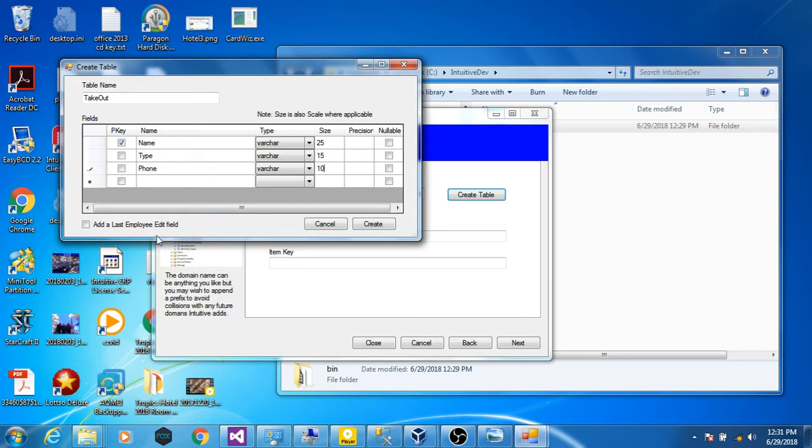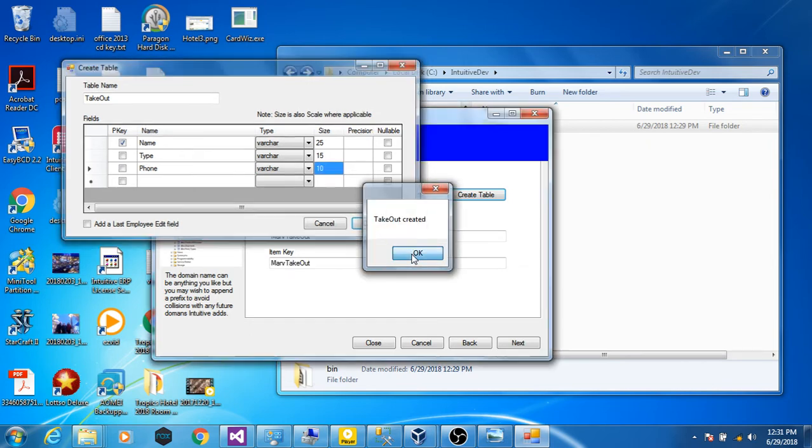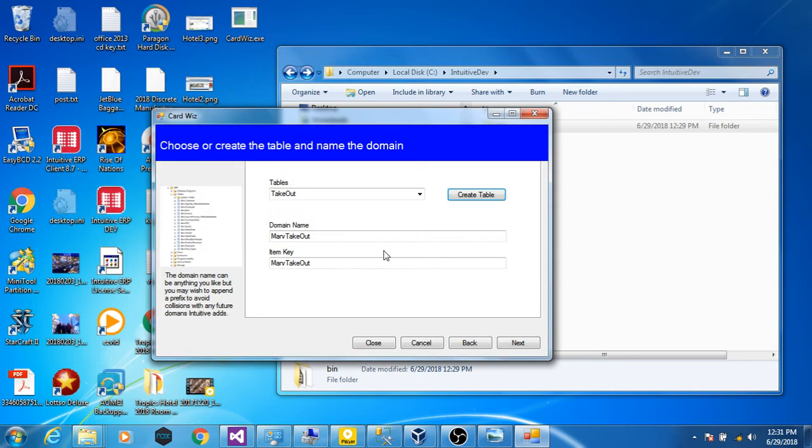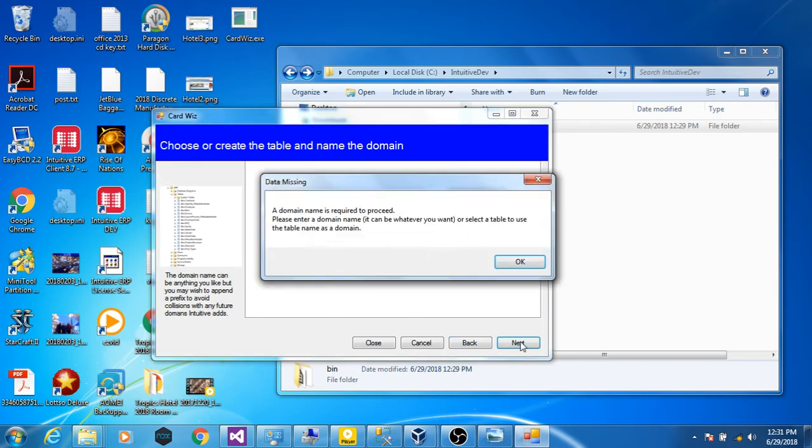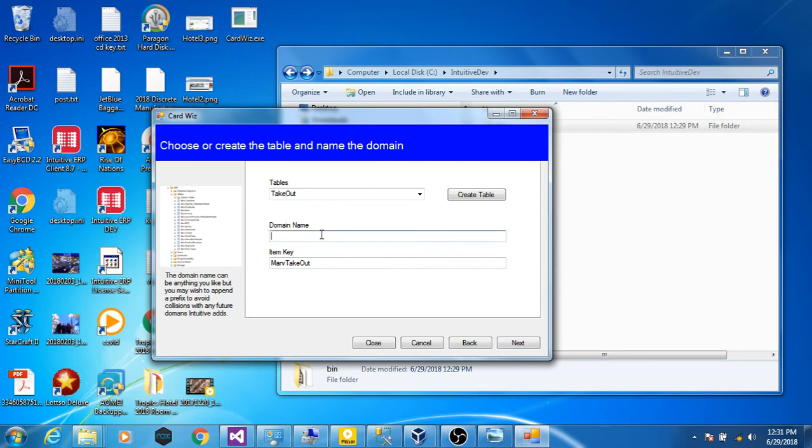We also have the option to add an employee edit field. This will indicate the last user to edit the record. Create the table. That's what you created. Notice if text boxes get filled in, if we happen to remove one, the other tool will tell us.